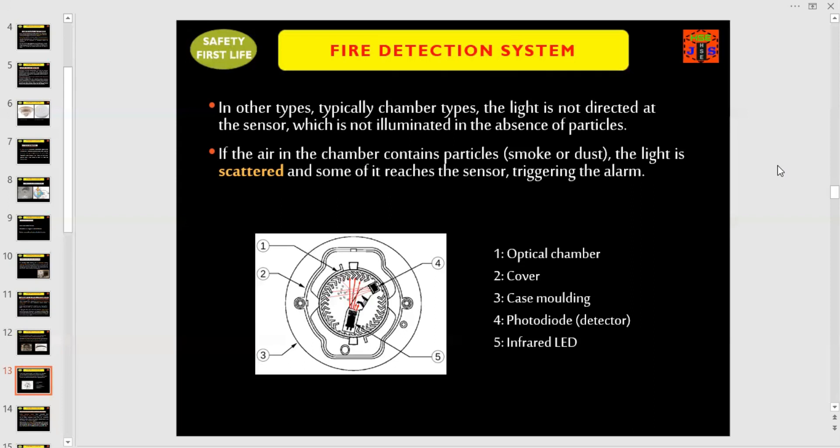Do you know the main components of an optical smoke detector? Number one: optical chamber. Number two: cover. Number three: case molding. Number four: photo diode detector. And number five: infrared LED.